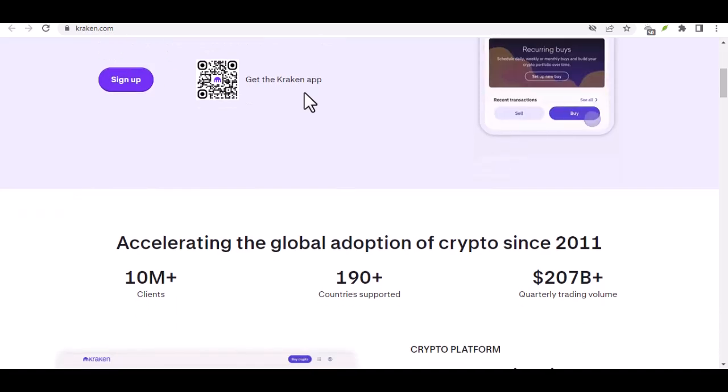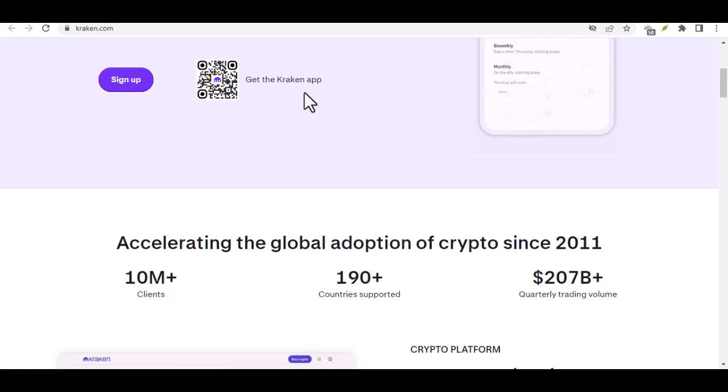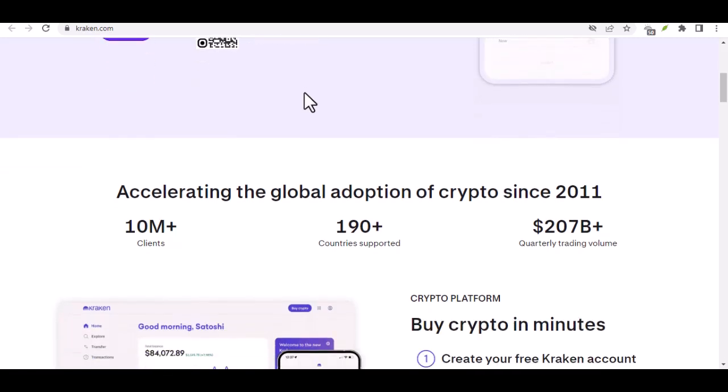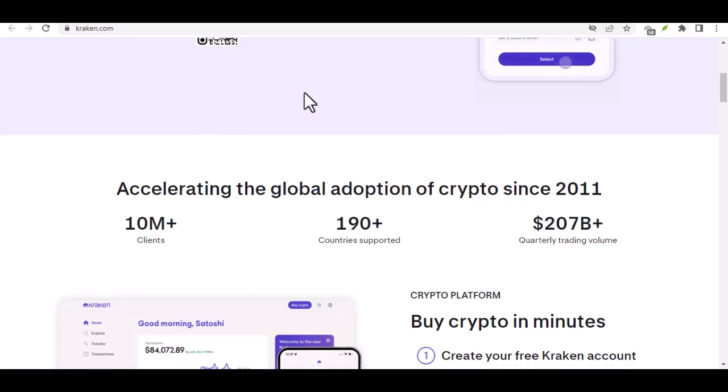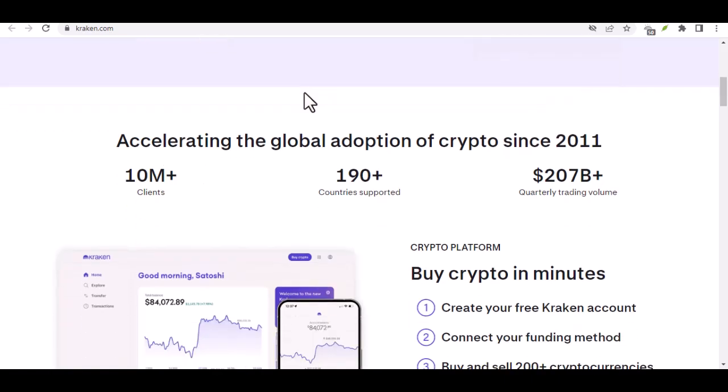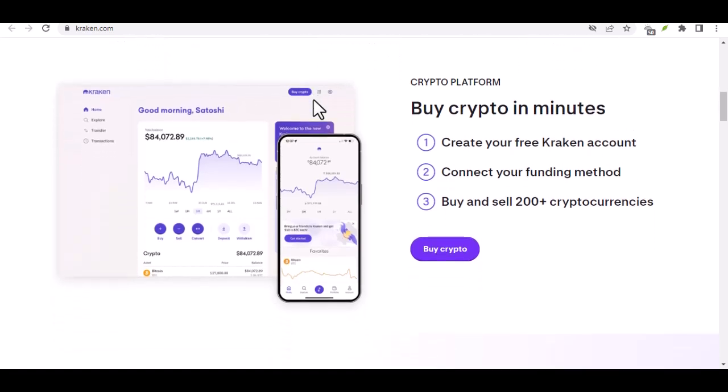Step 7: security measures. Kraken, like most reputable exchanges, prioritizes security. You might be prompted for additional verification steps, like entering a 2FA code or undergoing a security challenge. Follow these steps to ensure the safe withdrawal of your Bitcoin.